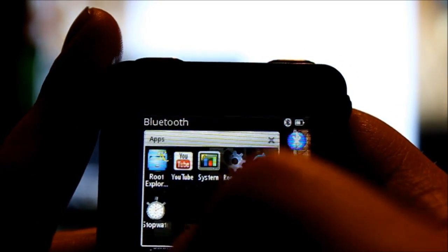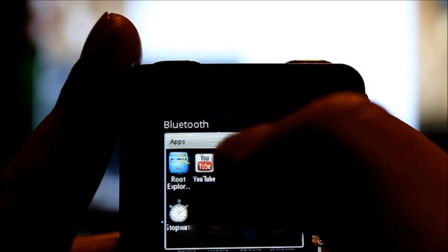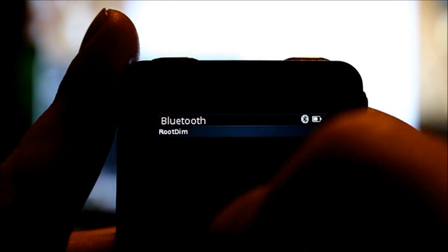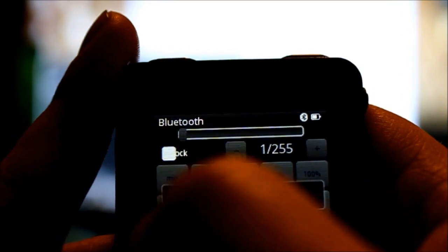What else? Root dim. I basically use that just to turn it down to no backlight. I don't know if you can see that right now, but the screen's actually still on. Very hard to see though in the dark, but I'll turn it back on here.